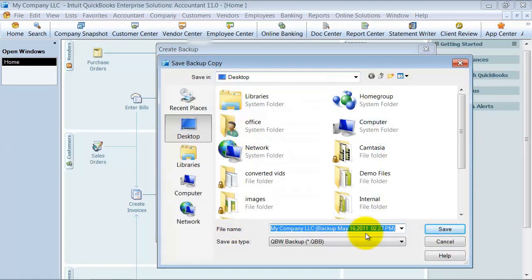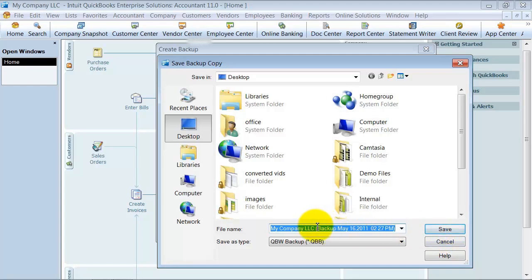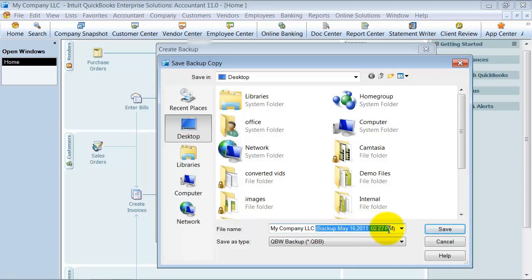Again it gives you an opportunity to move it, but I just want to save it to my desktop. Notice here it tells me backup May 16, 2011 at 2:27 p.m. and we're going to go ahead and say Save.